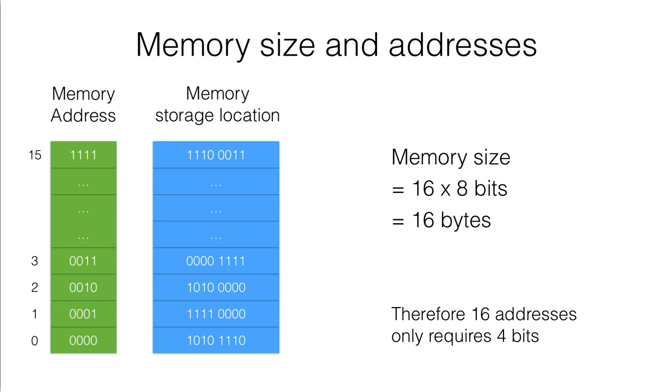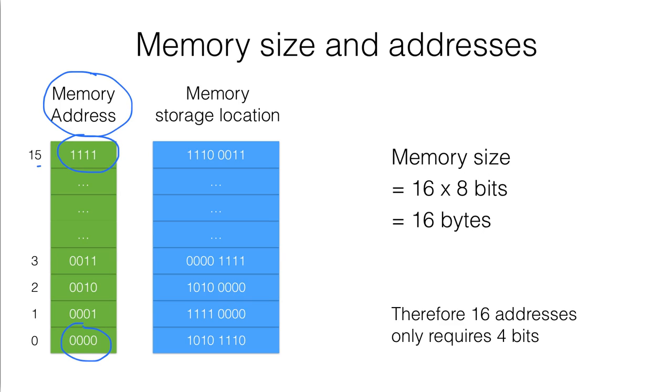And if we go back to the computer with 16 addresses, therefore we will need only 4 bits in the memory address. Since 15 when converted to binary is 1111, therefore 16 addresses will only require 4 bits.